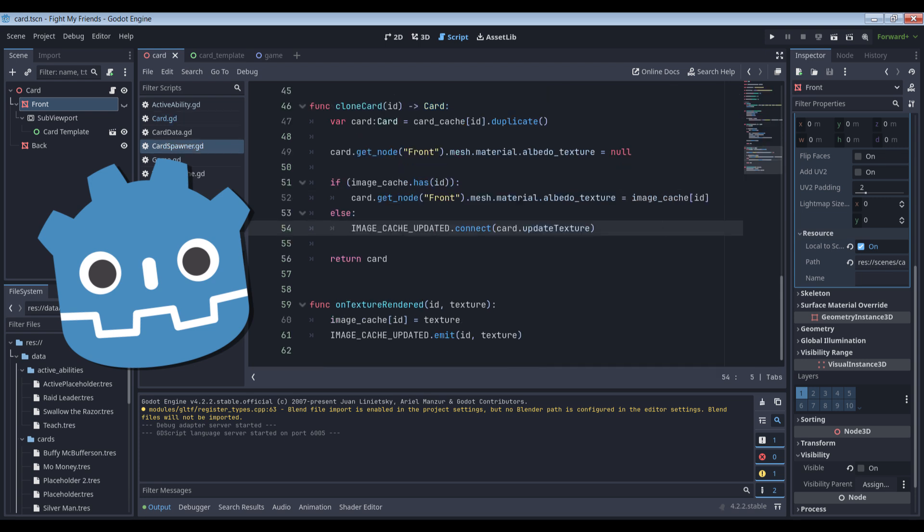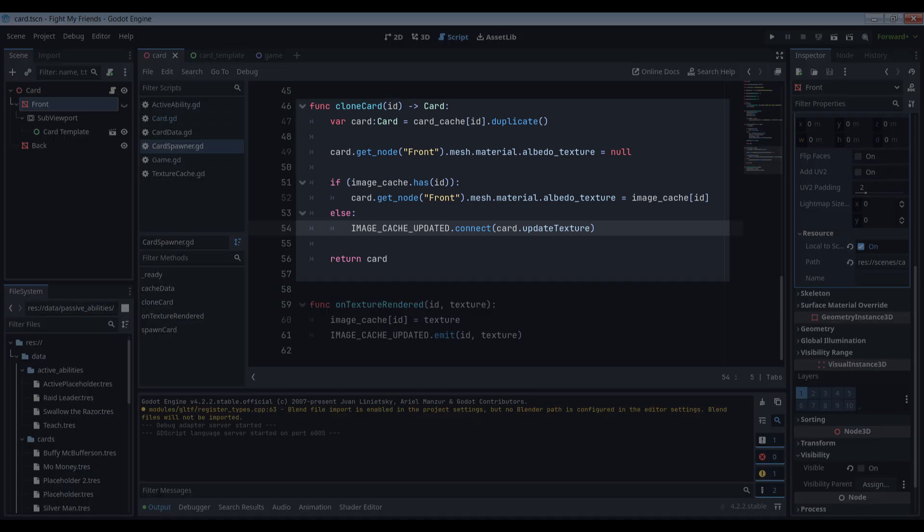And speaking of cloning cards, let's see how that's done. Fortunately, it's a lot simpler than spawning new ones. We'll need a third cache in our spawner, one for the card objects themselves. When the card is spawned, it's added to this cache under the correct key.